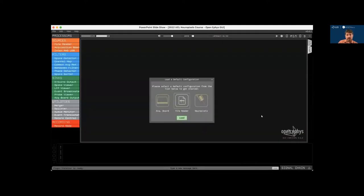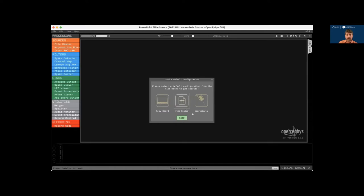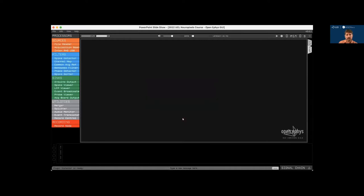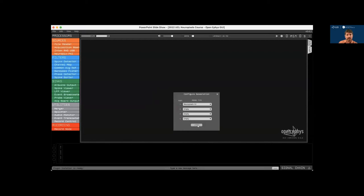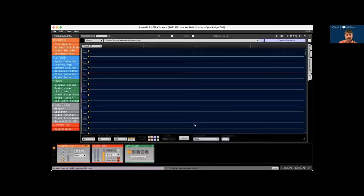So when you launch the GUI for the first time, it displays a pop-up window that allows you to select one of three different default configurations. There's one default configuration for the OpenEphys acquisition board, one for reading pre-recorded data, and one for Neuropixels probes. When we load the Neuropixels configuration, it automatically downloads and installs the Neuropixels PXI plugin, which now appears in the processor list on the left. And we don't have Neuropixels hardware hooked up at the moment, so we're going to run the plugin in simulation mode. So click yes here.